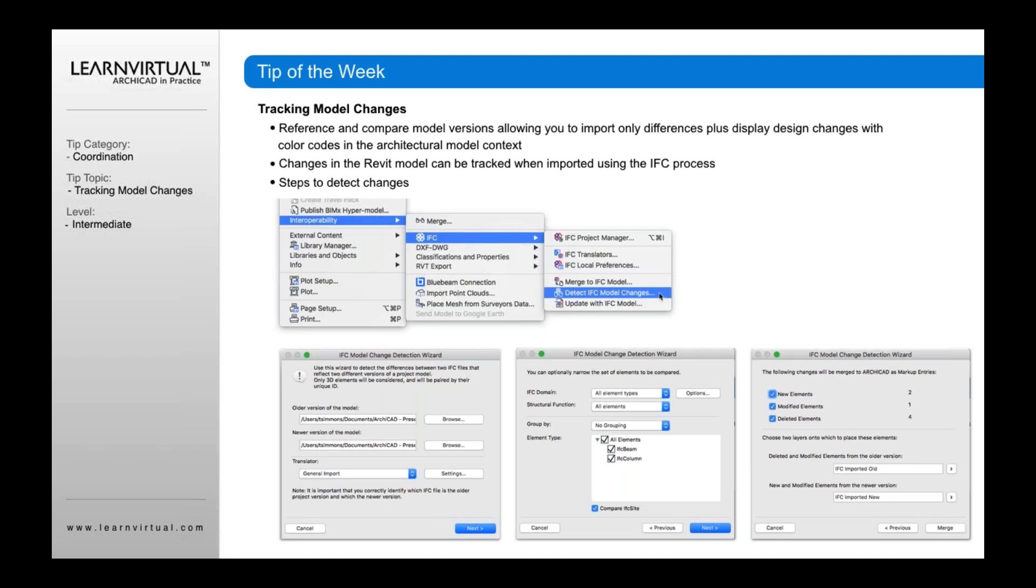We go to interoperability, under our file menu, we select IFC, and then we select detect IFC model changes. And it's then going to bring up this dialog, which allows us to then browse for an IFC file, so I can browse for what's the older version, I can browse for my newer version, then go next.